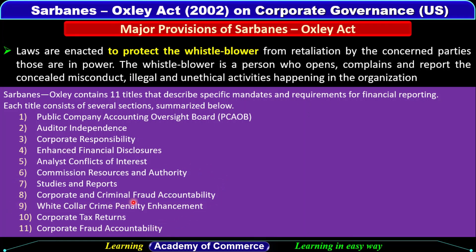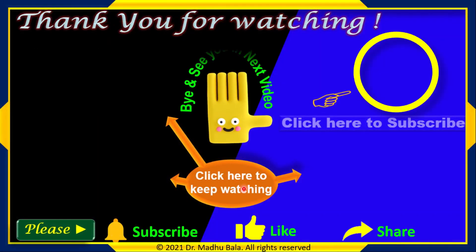This is the description of the Sarbanes-Oxley Act. I hope you have understood it. In the next video, we will discuss the Myners Report 2004. Thanks for watching the video — please subscribe to my YouTube channel, like the video, share it with your friends, and give your comments in the comment box about how you liked the video.